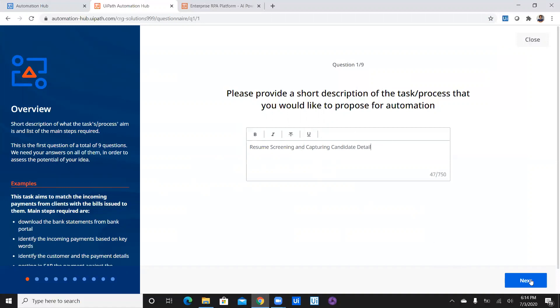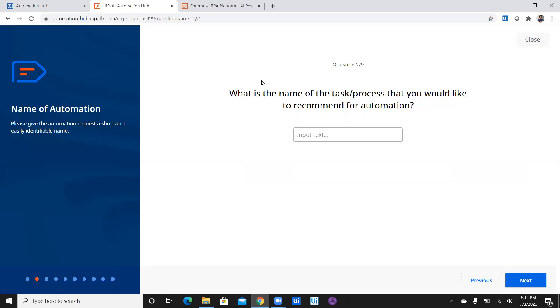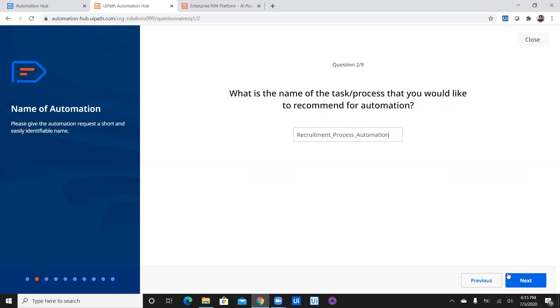Yeah sounds good. So as you can see there are nine questions. So let's see, we have submitted first question then we have the second. What is the name of the task or process that you would like to recommend for automation? Okay so Sripad what would you like to suggest for a name? So you could name it like a recruitment process automation. So let's name it as recruitment process automation and let's submit.